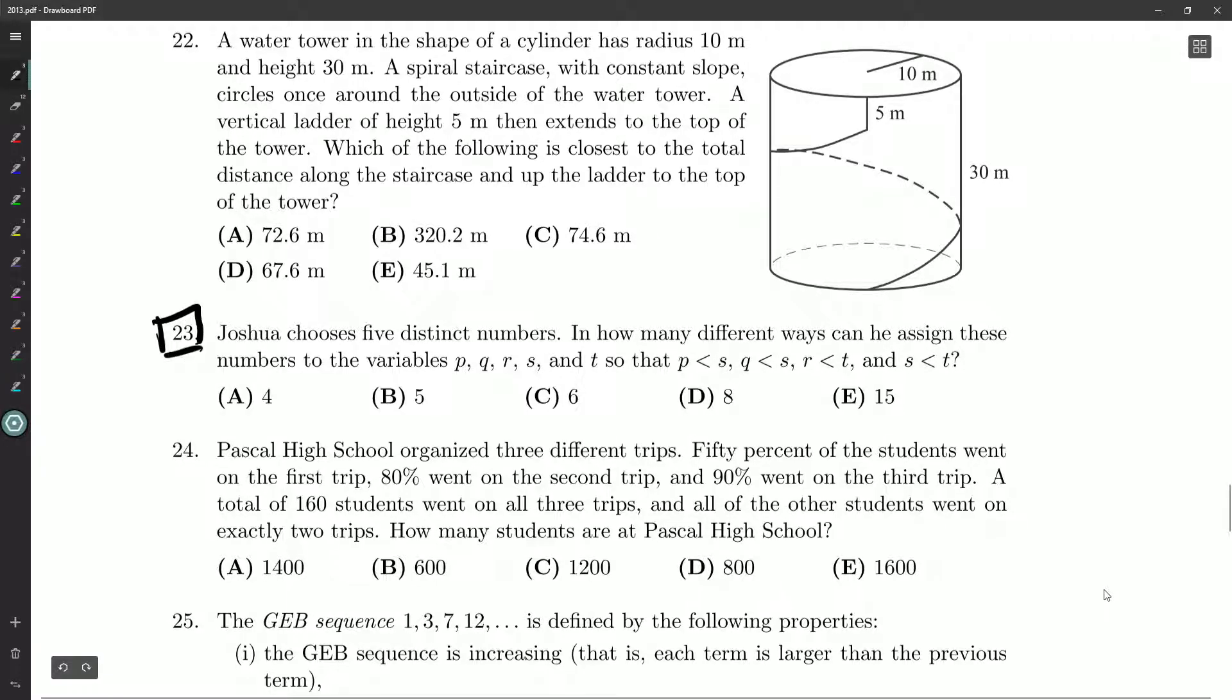Joshua chooses five distinct numbers. In how many different ways can he assign these numbers to the variables P, Q, R, S, and T